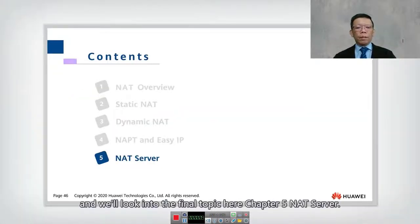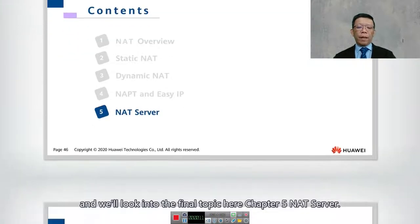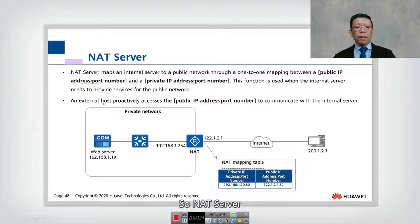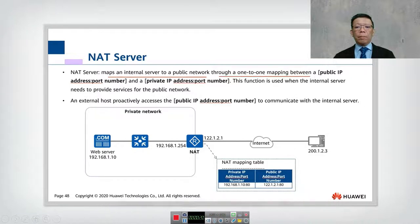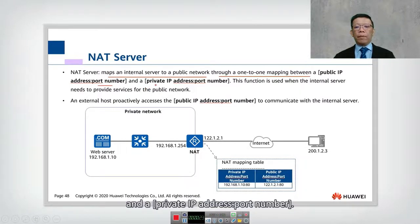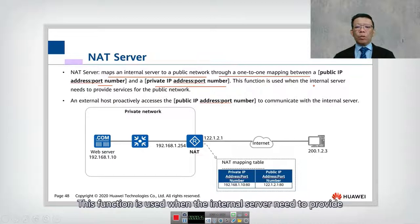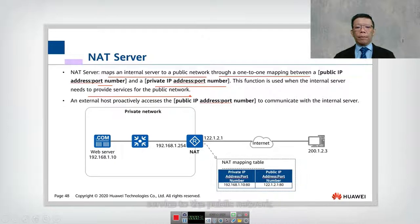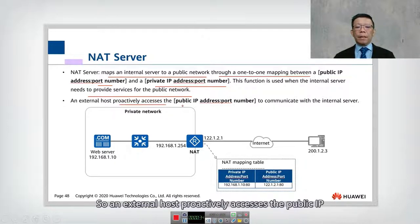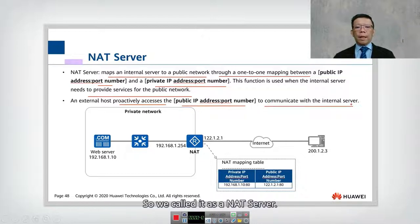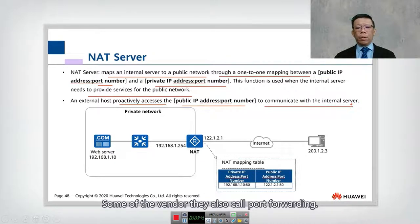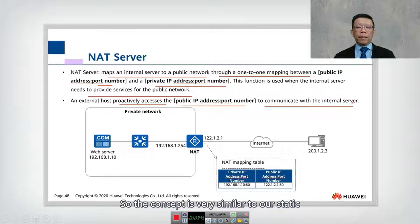We look into the final topic here: Chapter 5, NAT Server. NAT Server maps an internal server to a public network through a one-to-one mapping between a public address and port number and a private IP and port number. This function is used when the internal server needs to provide service to the public network, so an external host proactively accesses the public IP with the port number to communicate with the internal server. Some vendors also call this port forwarding.